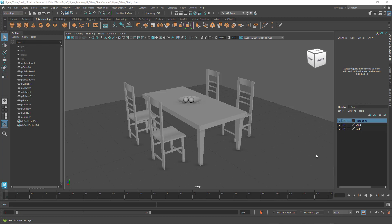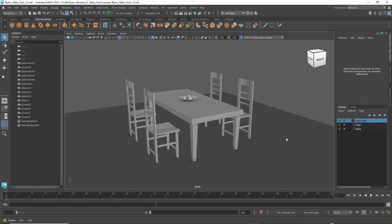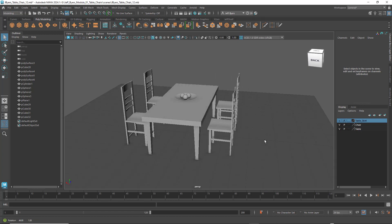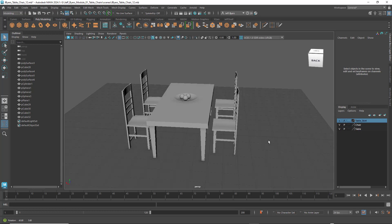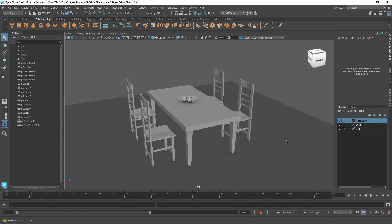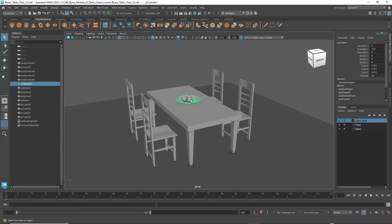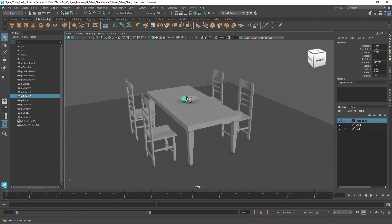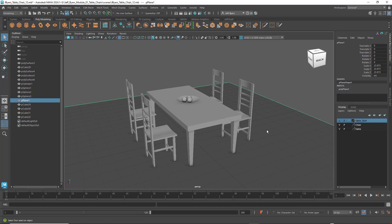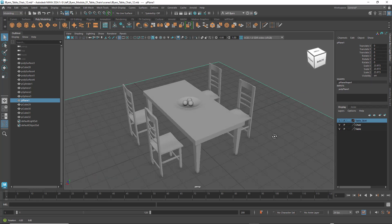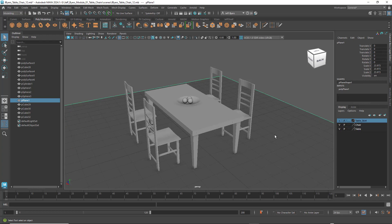Hello, welcome back. I'm Jeff Byers and I'm your instructor for AMI 150. We are going to model this scene: a table and chairs, a decorative dish, some round decorative spheres. We'll have a floor, maybe some walls. We'll just have to see where this takes us, but this is basically what we're going to be modeling today.